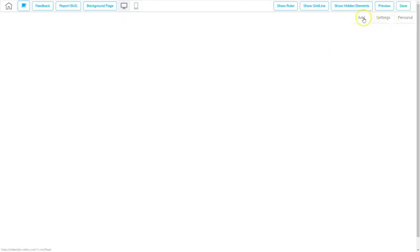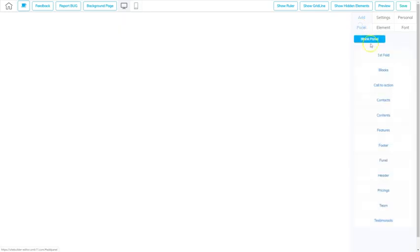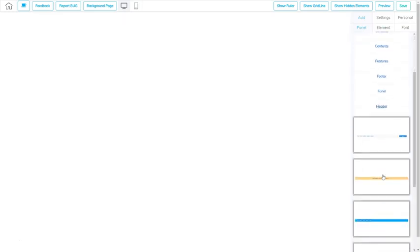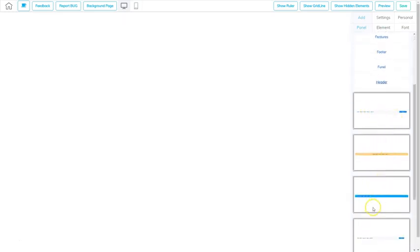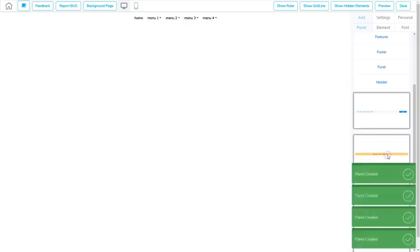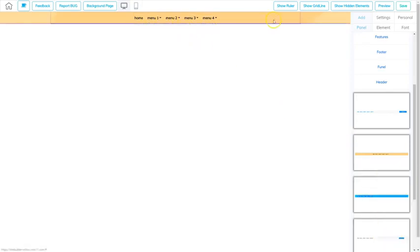To do that, I'm going to go to the add button. I'm going to go to panels. Then I'm going to scroll down here and find header and I'm going to go ahead and click header. And there's several pre-made headers that I can choose from. So I'll just choose this yellow one and I'm going to click it and it will add that header to my website.